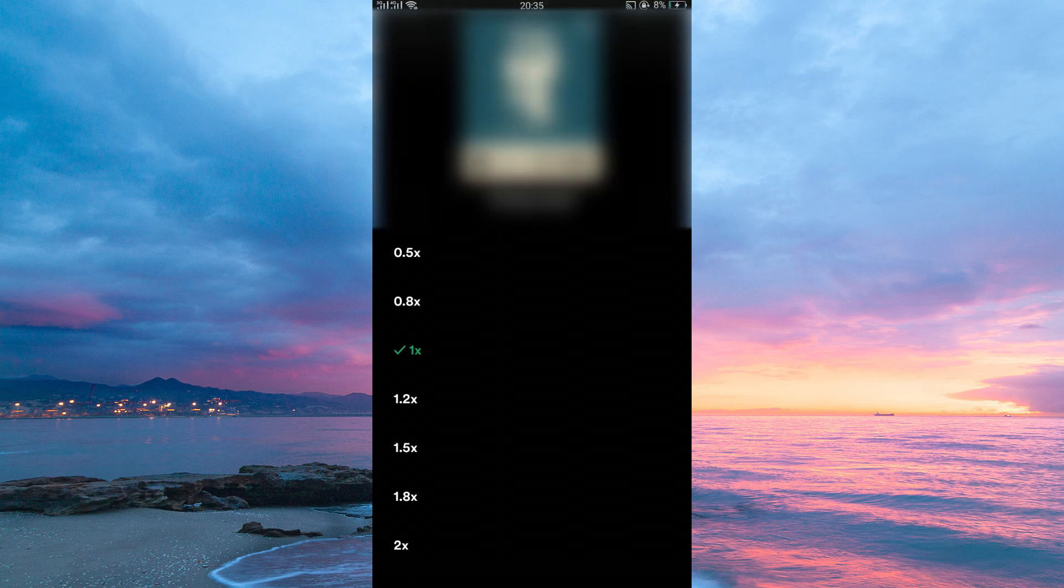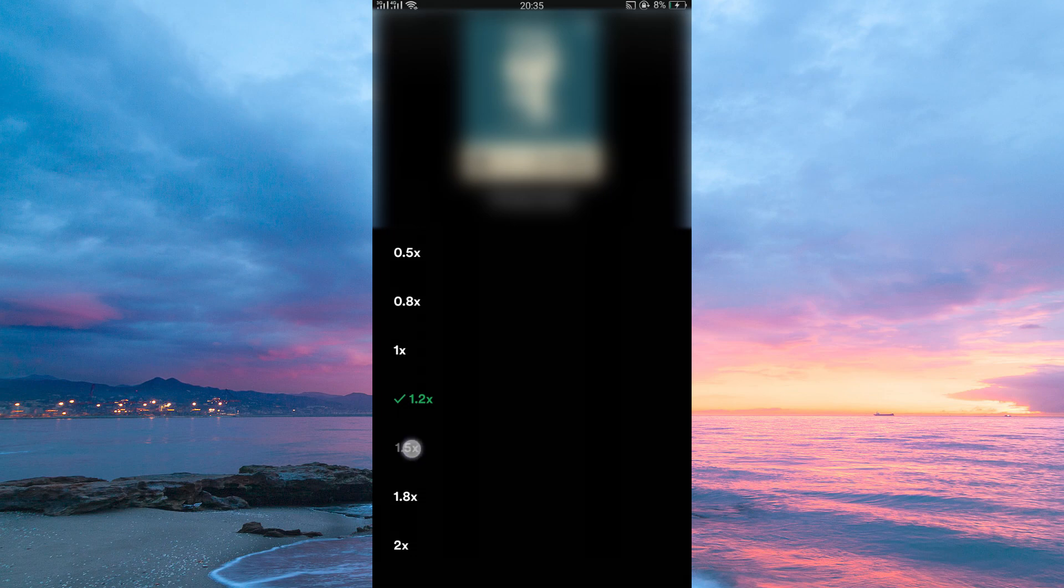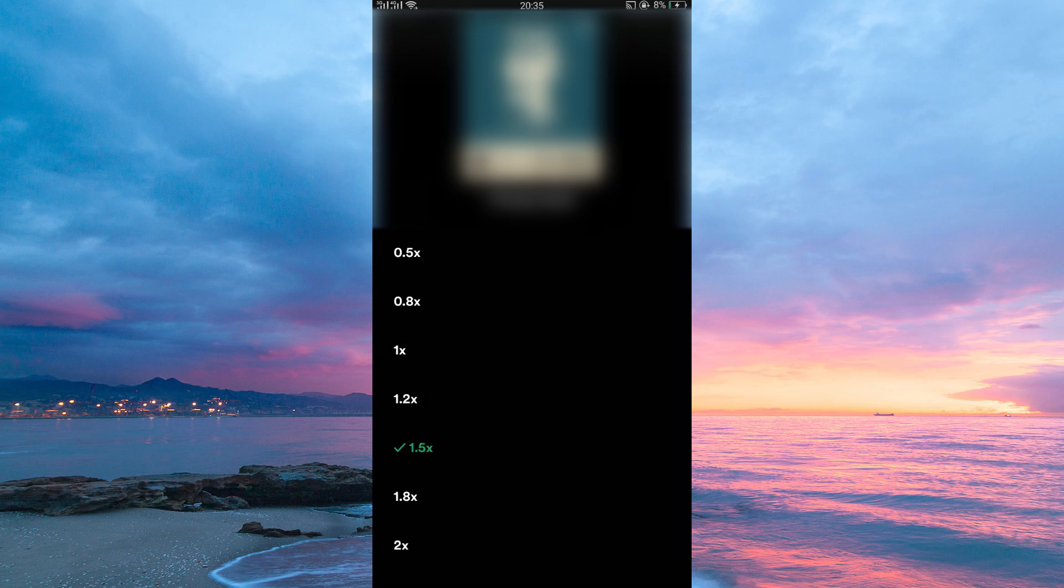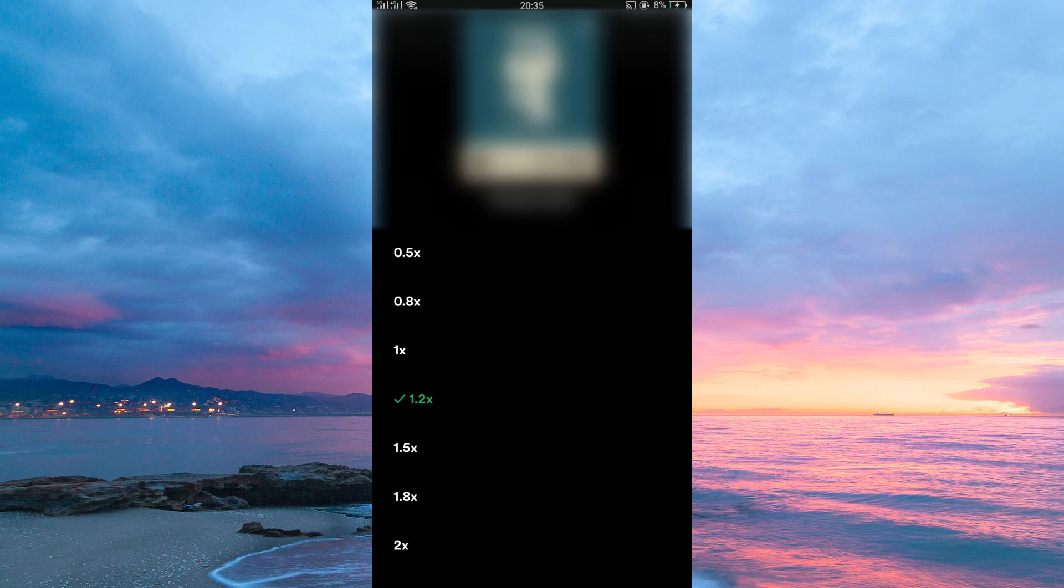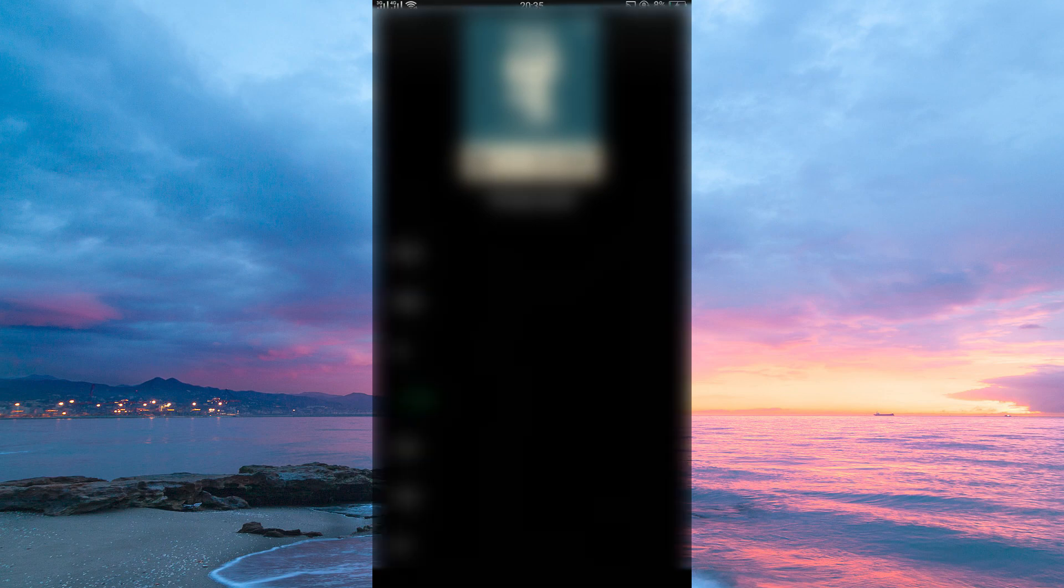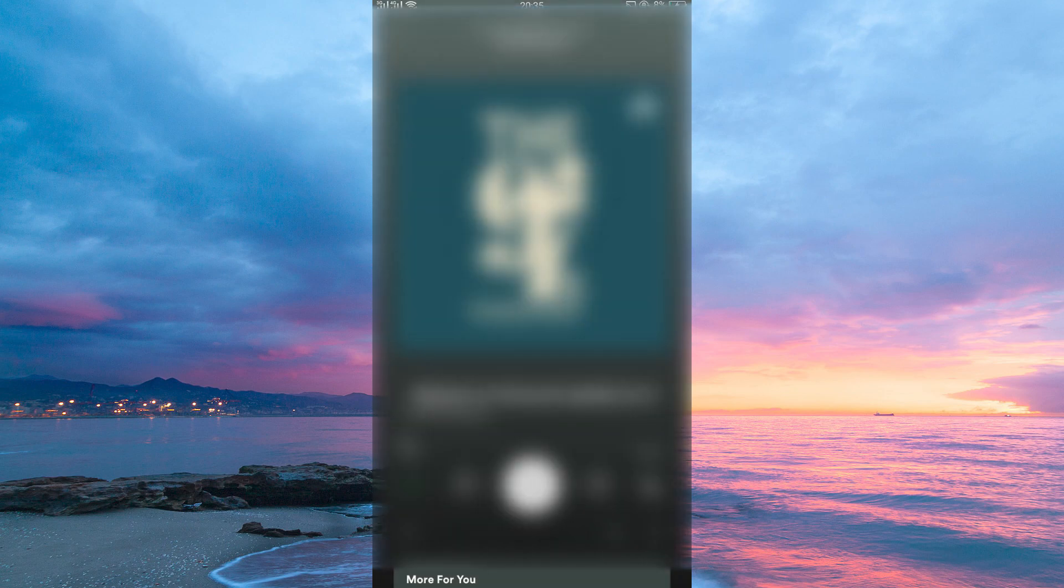Once you tap on it, you'll have a choice of playback speeds to pick from. You can choose to speed up the music, the song will play faster, or slow it down making the song play slowly. Pick the speed that suits your mood or preference. And that is how to change music speed on Spotify.